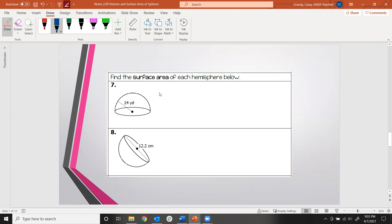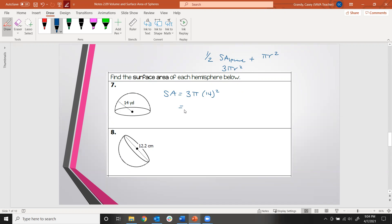Now let's find surface areas of hemispheres. You can use the formula 3 pi r squared, or remember it's half the sphere's surface area plus the area of the great circle. For number 7, the surface area is 3 times pi times 14 squared ≈ 1847.26 square yards. For number 8, you should get 350.7 square centimeters.